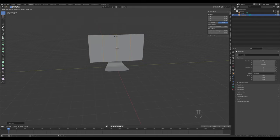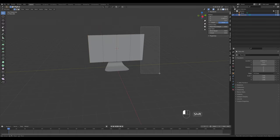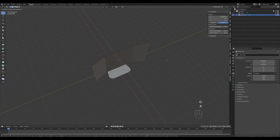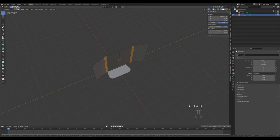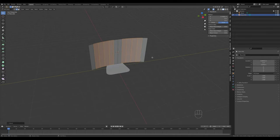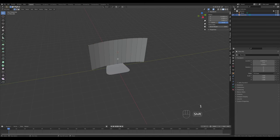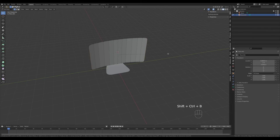Right-click to release the loop cuts. Select these vertices on the side, press G then X and move them towards the front just a tiny bit. Press 2 for edge select, select these two edges, and press Ctrl+B to bevel them to create a nice curvature. Additionally, bevel the corners - press 1 for vertex select, select these vertices, press Ctrl+Shift+B and bevel them with about 3 segments.